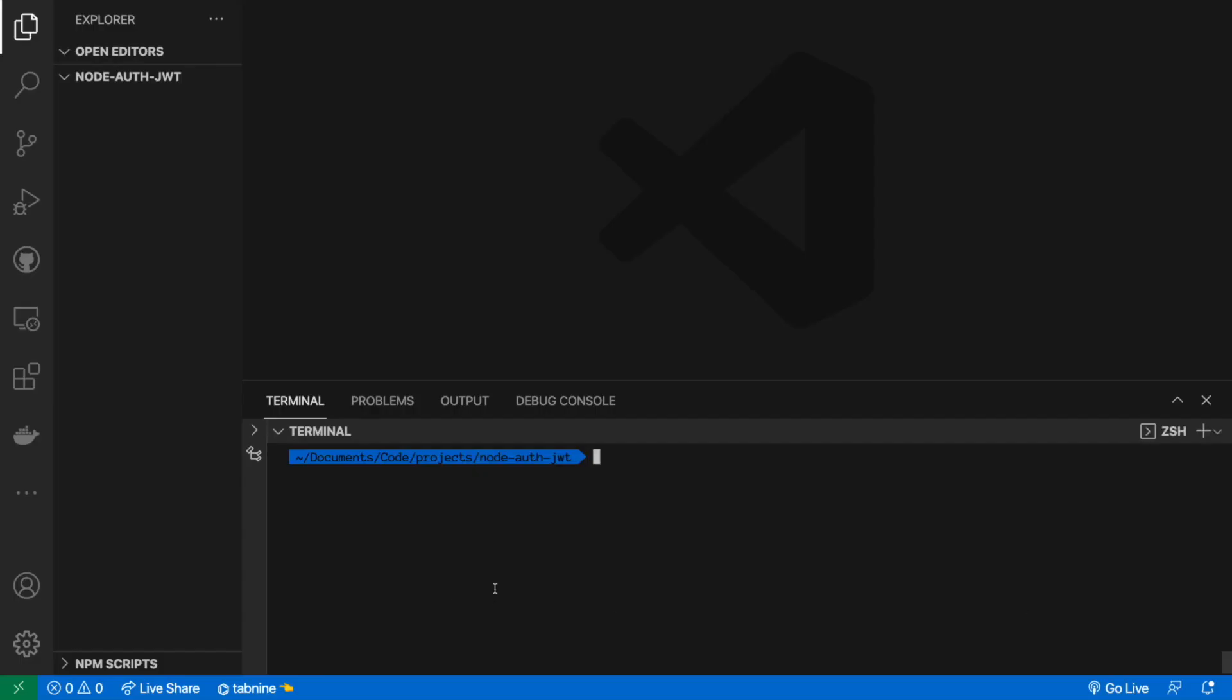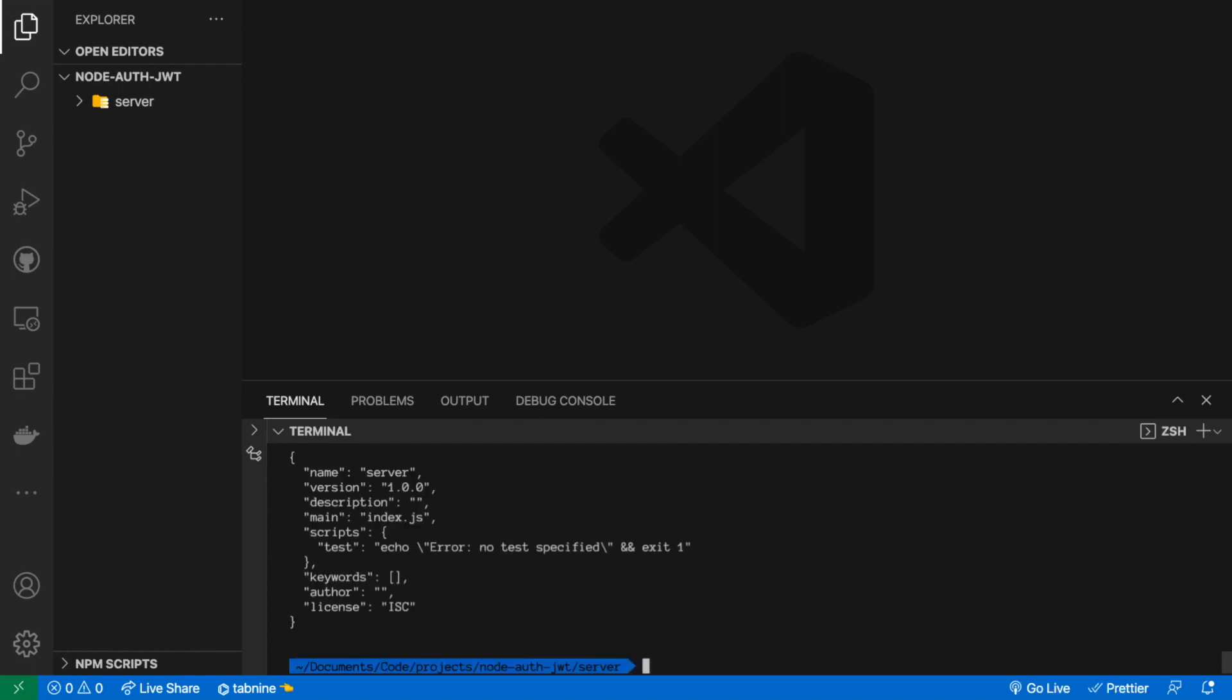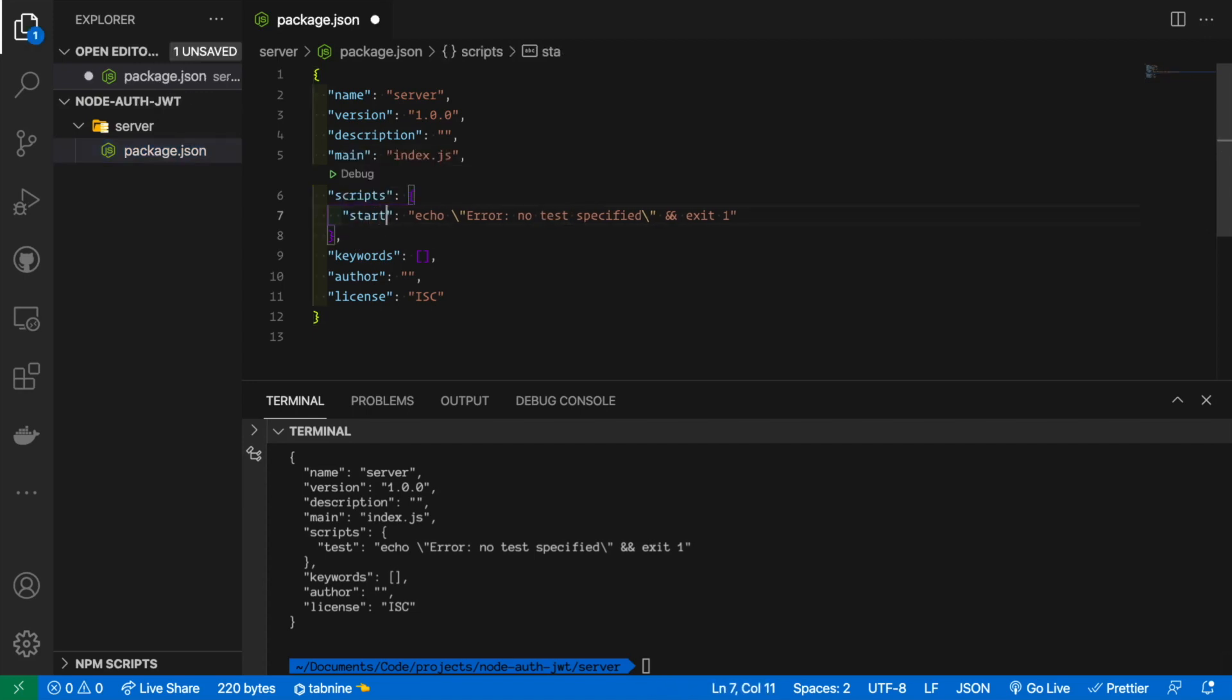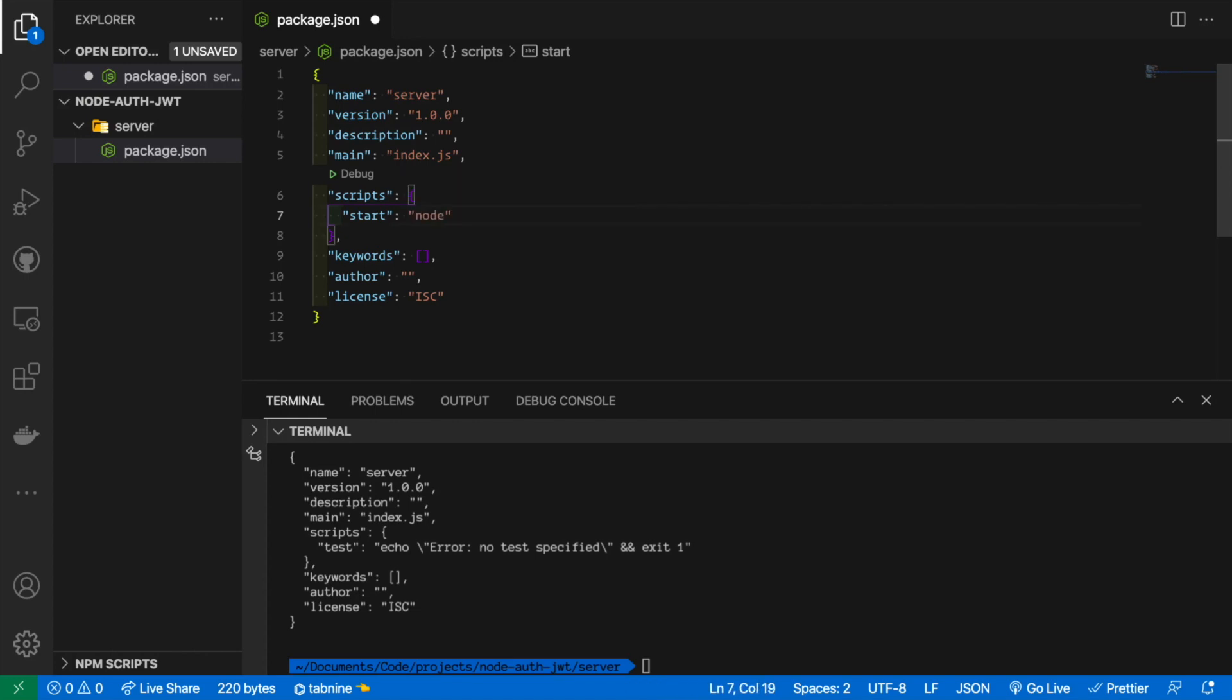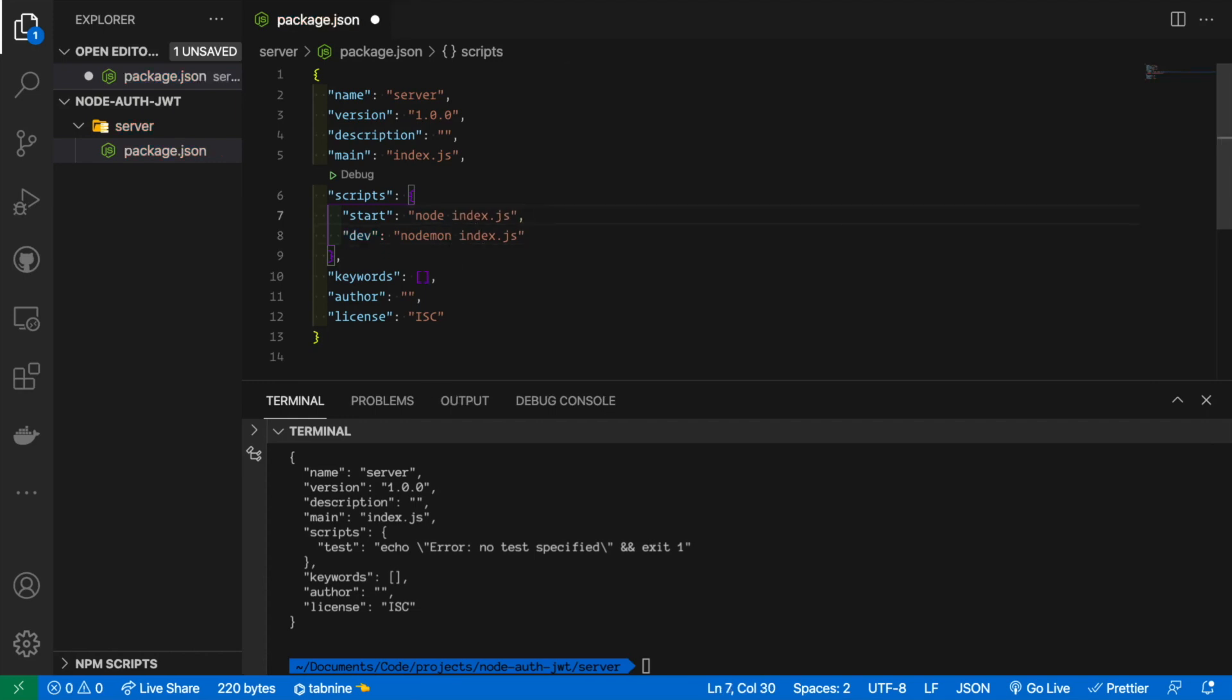All right so first things first let's create a directory and let's call it server. Let's get inside that server and run npm init -y. The -y flag is for just accepting whatever is inside that package.json. Package.json is like now we just created our node app. We're going to change a couple of things. We need to add a starting script and this one will do node index.js and also we're going to create a dev script that will run nodemon.